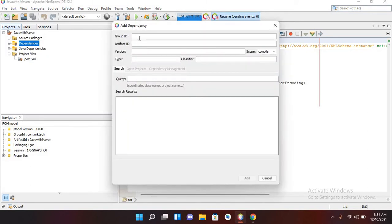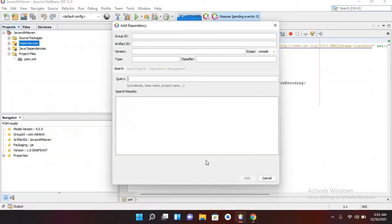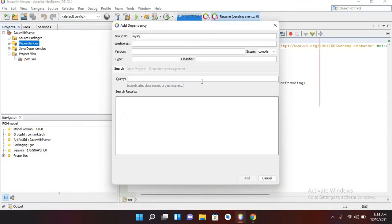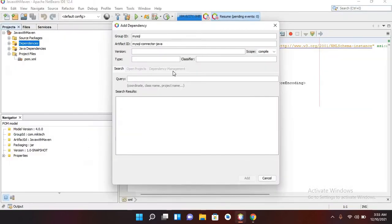The Add Dependency dialog takes a Group ID, Artifact ID, and Version. I'll come to Google Chrome and copy the Group ID, which is 'mysql'. I'll paste it in. Then I'll copy the Artifact ID — 'mysql-connector-java' — and paste that in as well. Then I'll copy the version number and paste it in too.